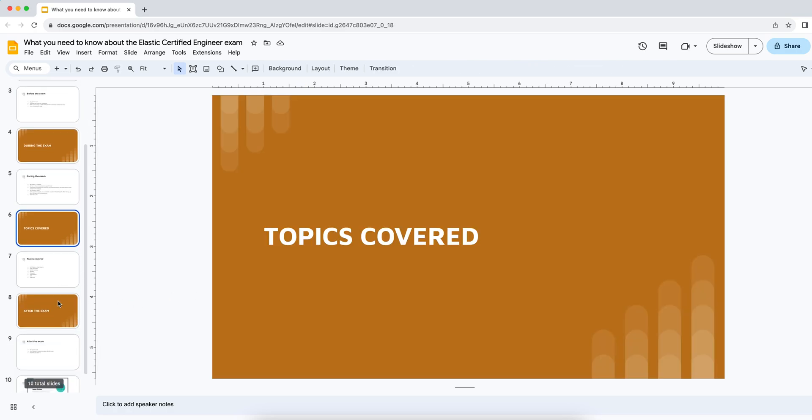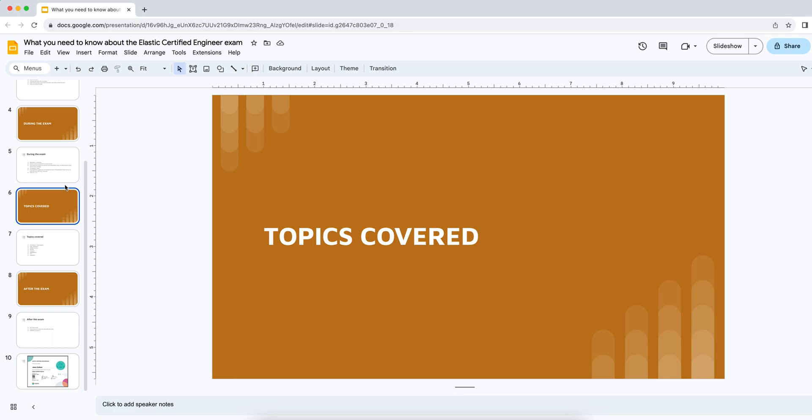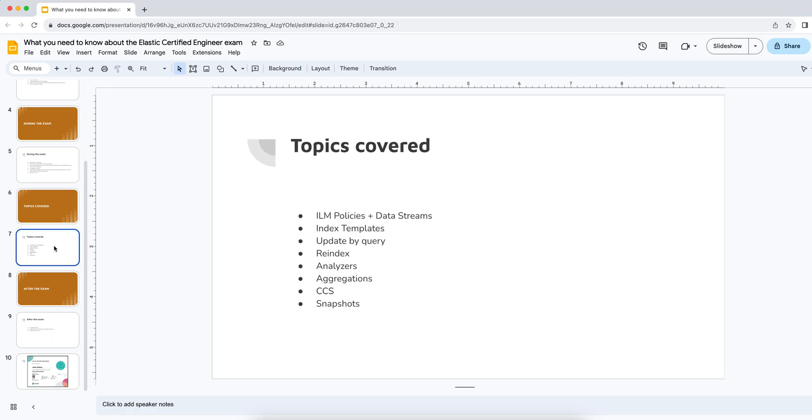As for topics covered, I, of course, don't want to go into actual questions and give anybody an unfair advantage. But I think I can safely go over topics because the topics themselves are actually in the description of the exam. So I think that would be fine. The topics that I encountered are pretty much as follows.